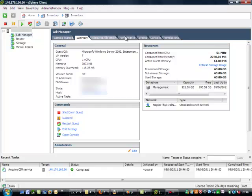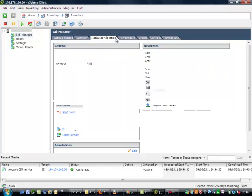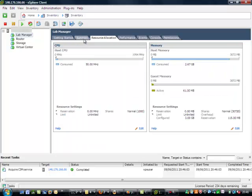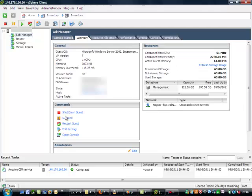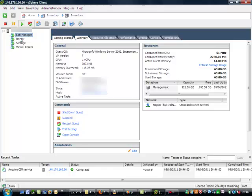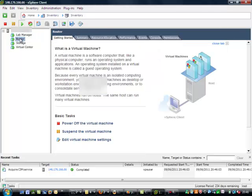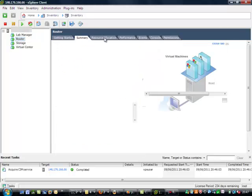We can look at the resource allocation. And if we need to we can actually suspend or restart it. This is a router VM that's running on the machine.